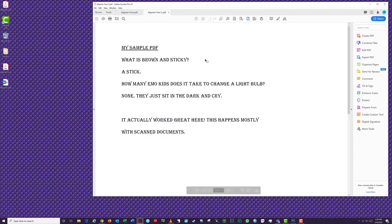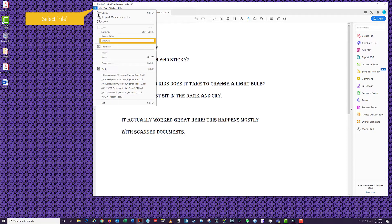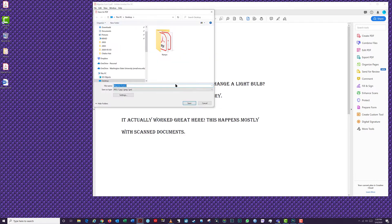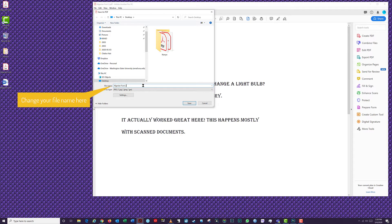The process to convert a PDF file to a JPEG image is nearly identical to the steps for converting to a Word document. Select File, Export To, Image, then JPEG. Note there are other image types you can convert to depending upon your specific needs. In the Save box, you can select a location for saving your picture and a name for your image.